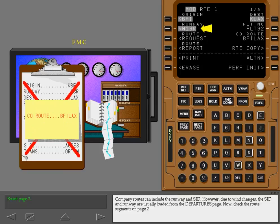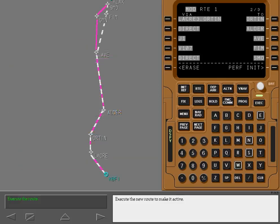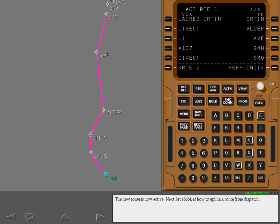Company routes can include the runway and SID. However, due to wind changes, the SID and runway are usually loaded from the Departures page. Now, check the route segments on page two. Execute the new route to make it active. The new route is now active.